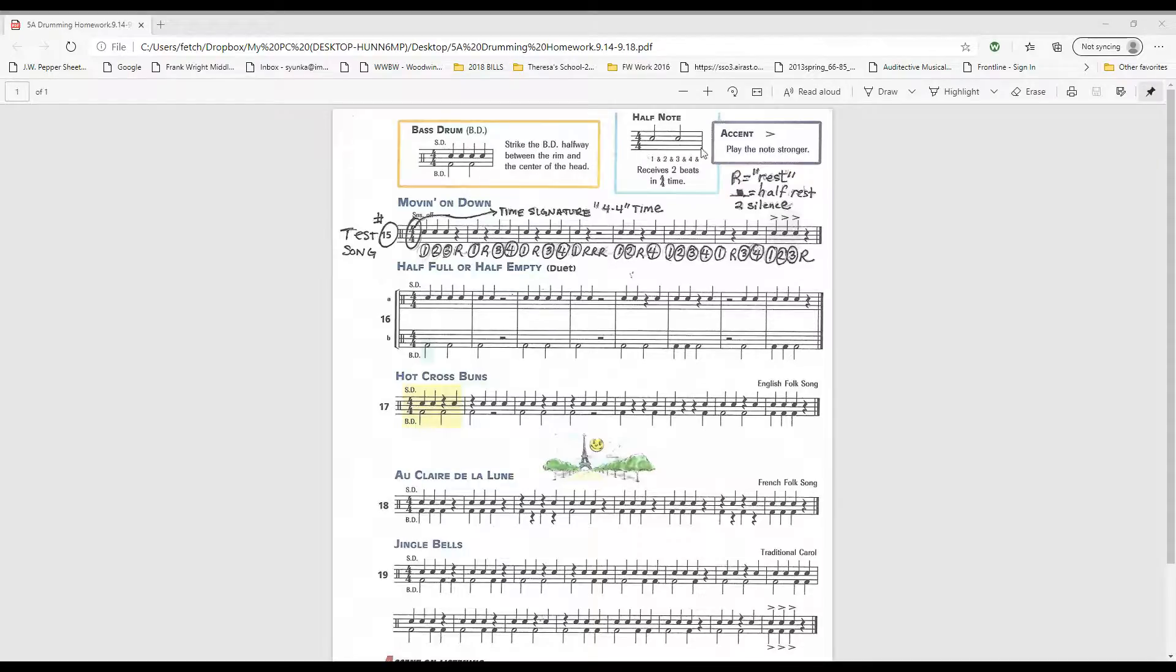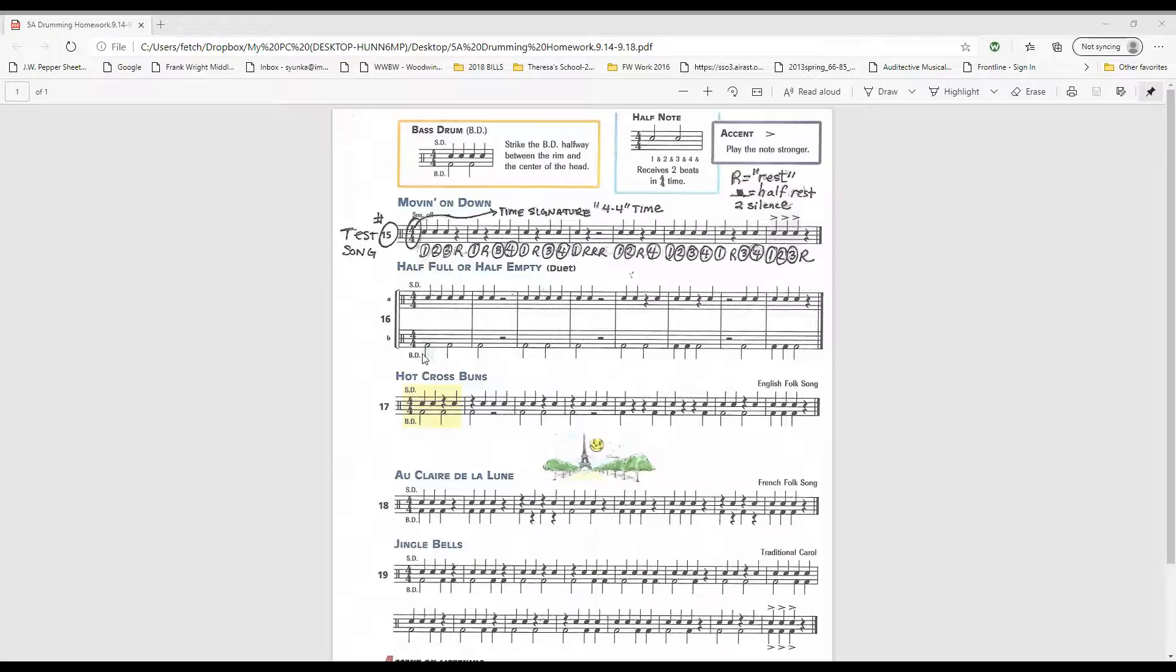Also we now have half notes which receive two counts of sound. An example of a half note can be found in 16B, measure 1 in blue.